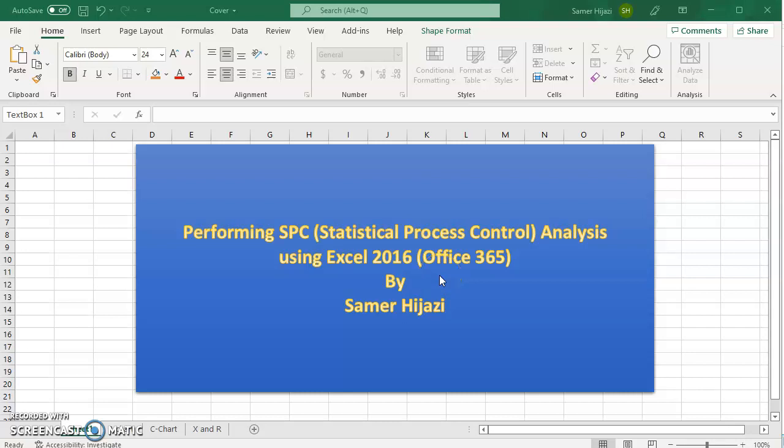Hello everyone and welcome to our video on statistical process control. This is the third video in our SPC analysis or control chart series. We have already two videos in this series.